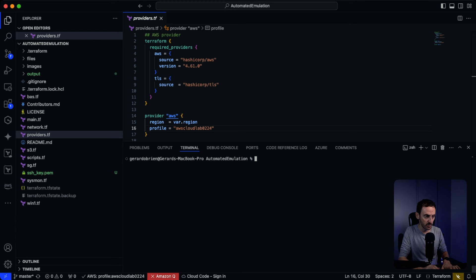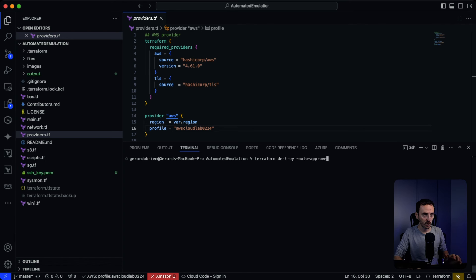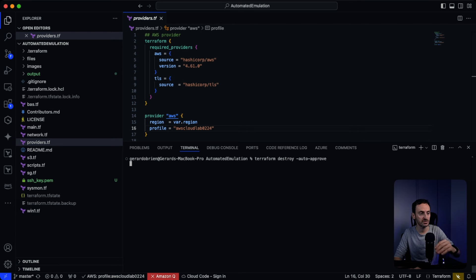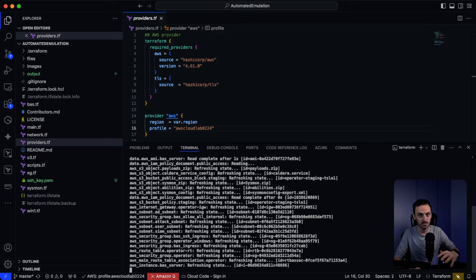One thing to remember: once you've finished with the lab and you want to tear it all down and delete everything, it's very easy to do. Go back into Visual Studio Code and enter Terraform destroy with auto-approve, then hit enter. That's going to reach out to Amazon Web Services and destroy all of the workload that it just built.